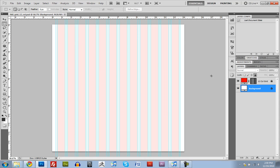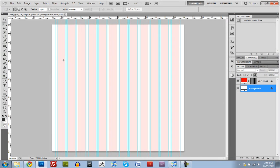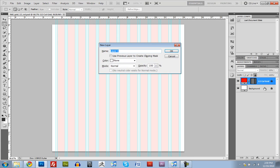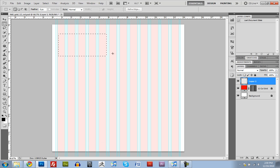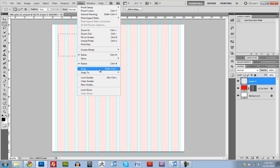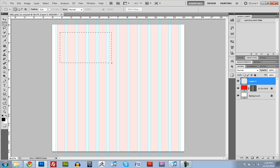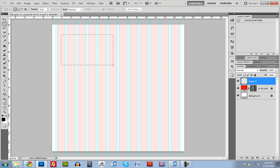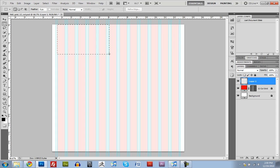This is like the same thing that we were looking at before on the 960 Grid System website. It's got all those columns. So what we're going to be doing is making a new layer and just using the rectangular marquee tool. Click and drag and make sure snap is on. If you hold down Spacebar while you're dragging, you can move the entire selection. So we can move it and it'll snap up against there, and then we can let go of Spacebar and continue to drag out our selection.